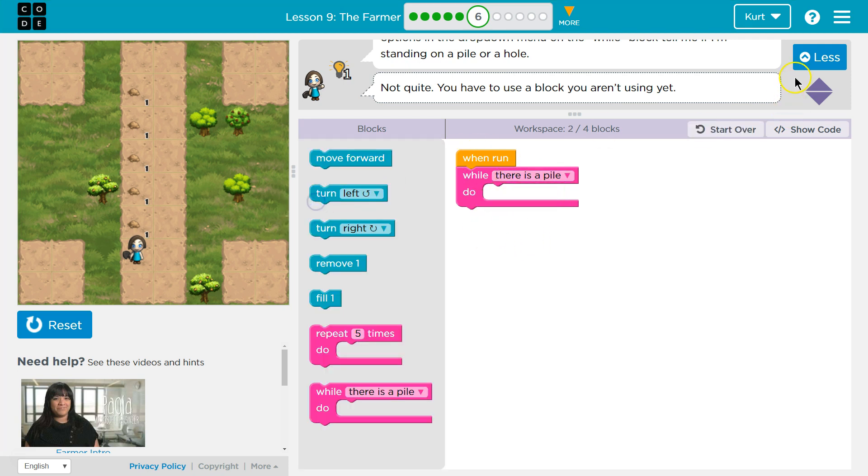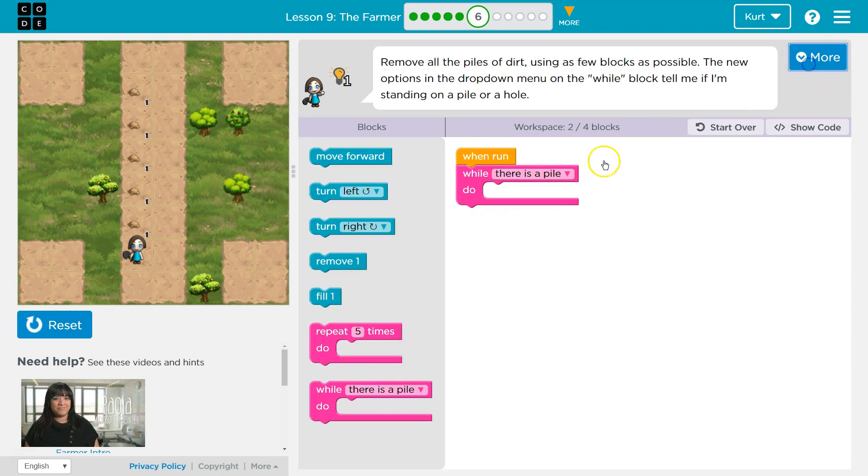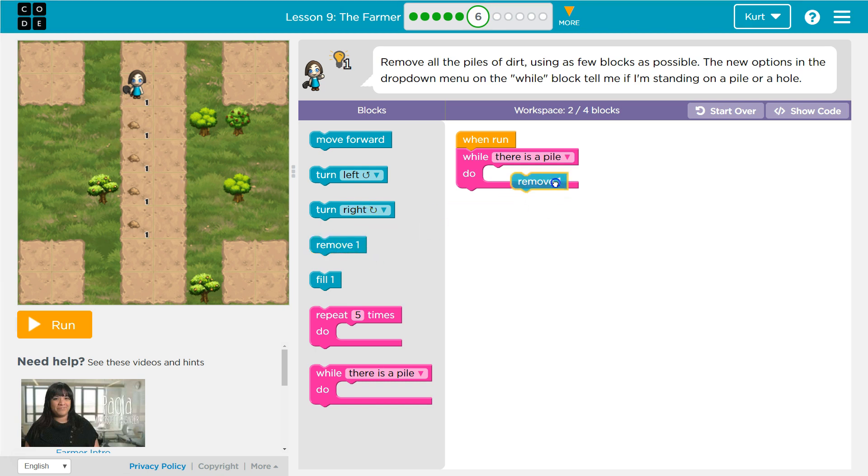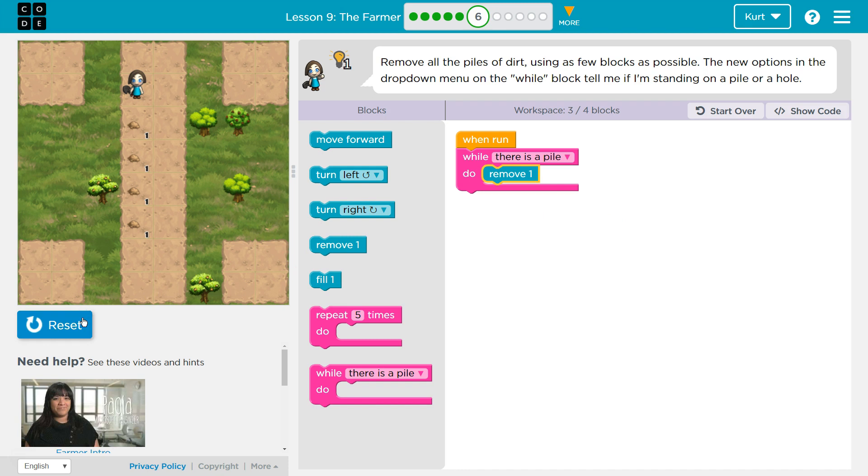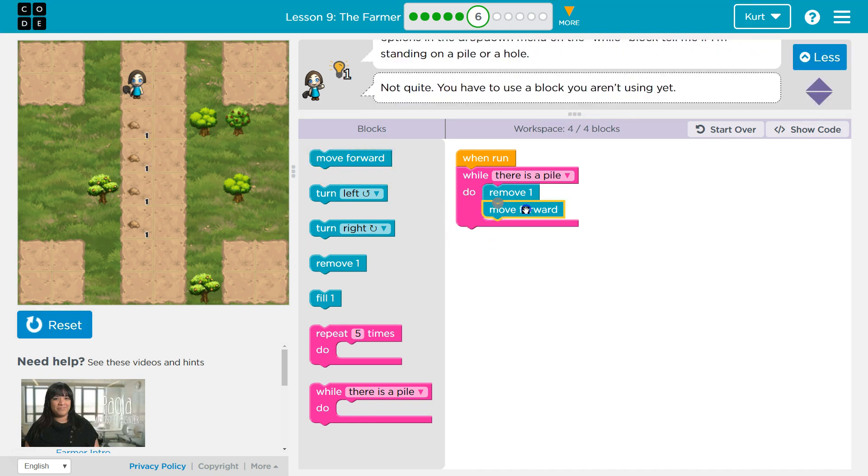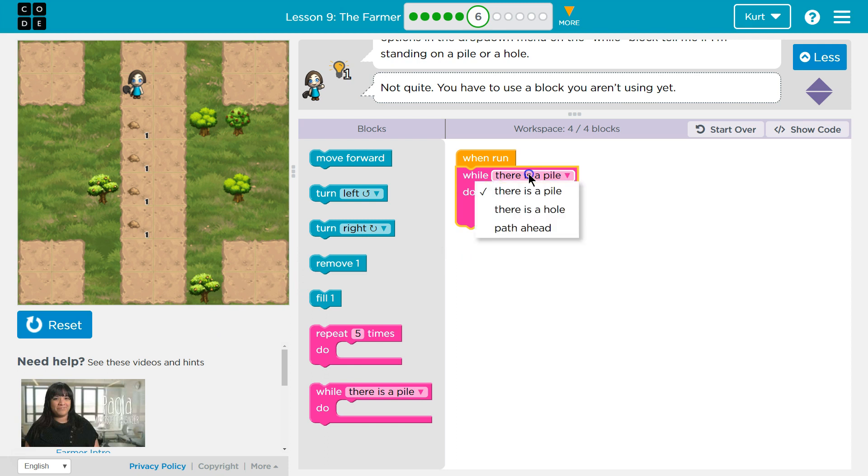It looks like we need to clean up some of these piles. So, while there's a pile, well that makes sense if I want to do something as long as there's a pile of dirt. What do I want to do? They're all one, so I want to remove. Now if I hit this, it's not enough, because I need to hit remove once, and then what do I need to do? Move forward. As long as there's a pile, I want to remove and move forward.